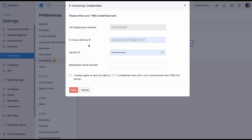With the device, you will get the public IP address after doing port forwarding — that IP address has to be entered in the e-invoicing service IP field. You will get the Sender ID along with the ETR device; you need to enter the Sender ID there. Also, the middleware serial number — this information you will also get with the device. Finally, you need to provide consent confirming that you will be sending the data to the middleware, which will communicate with TIM's tax server. Once you provide the consent, click the Save button — your e-invoicing feature will be enabled in Zoho Books.